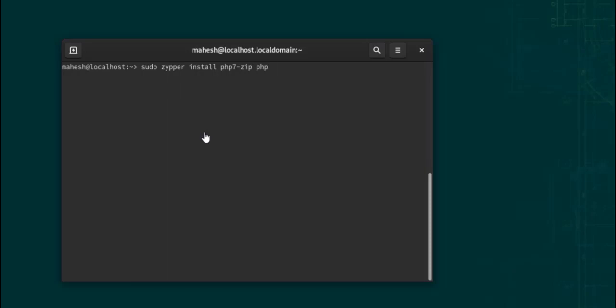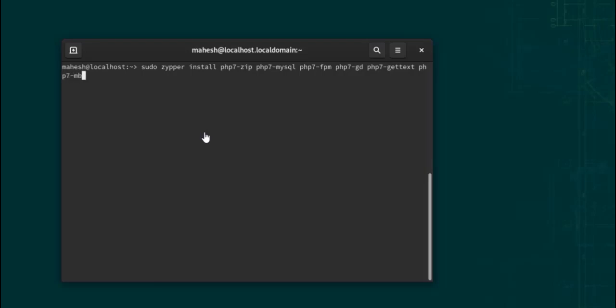PHP7-mysql, PHP7-fpm, PHP7-gd, and so on. So let's add those packages: gettext and PHP7-mbstring as well. Hopefully these are good enough to start with.